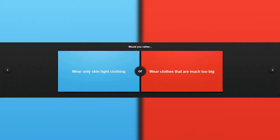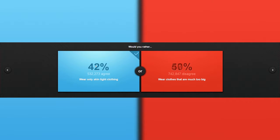Would you rather wear only skin-tight clothing or wear clothes that are too much too big? Actually, I'm currently wearing things that are a little bit this side, so yeah. Okay, let's get into the next question.